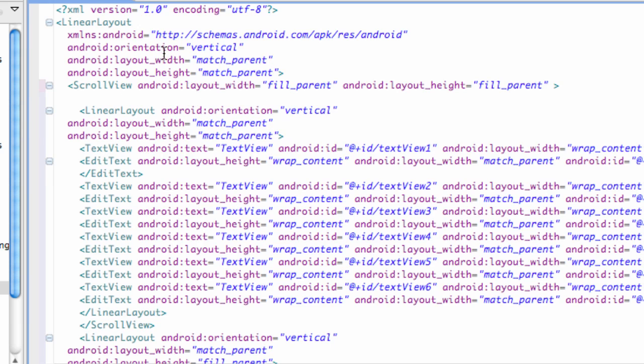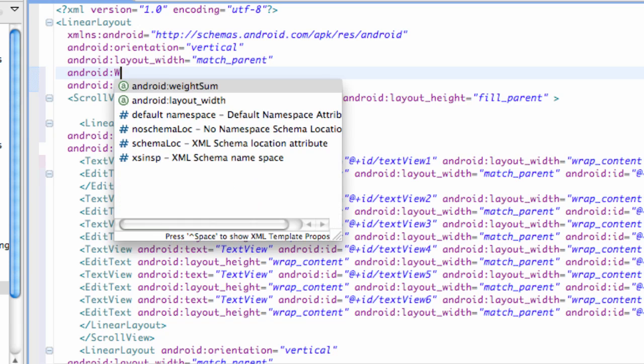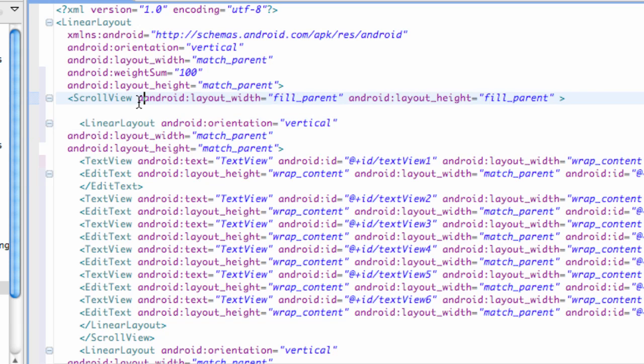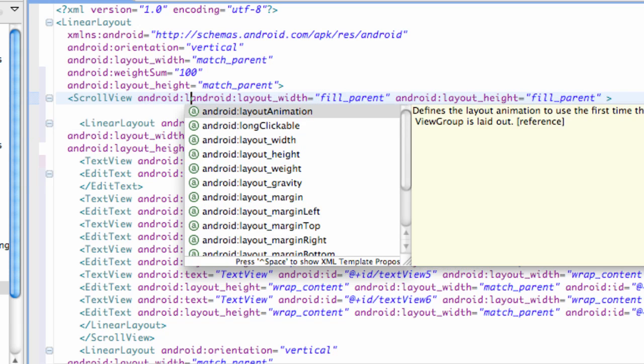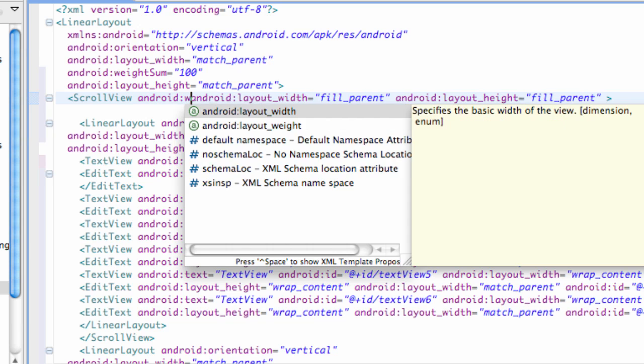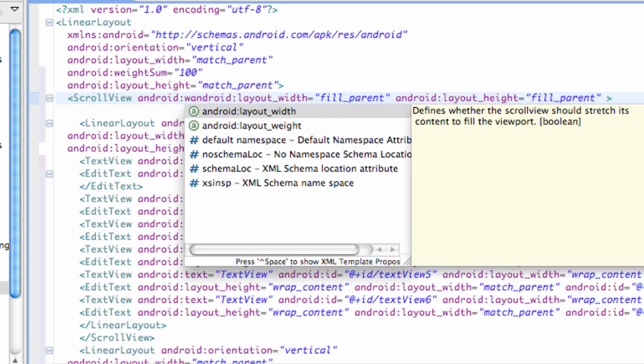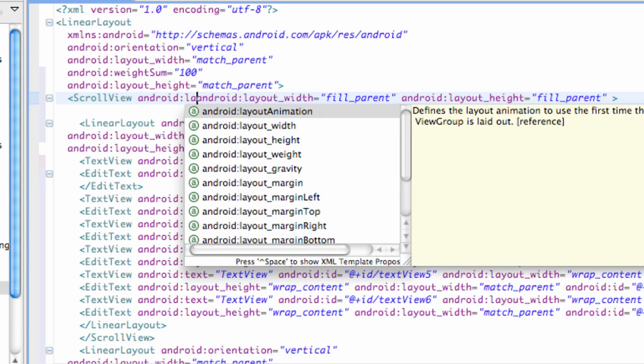We basically have that set up and now we're going to add the weight to our top or main linear layout that holds everything else. So we're going to say android weight sum equals 100. And let's say we're going to give this scroll view weight layout weight.